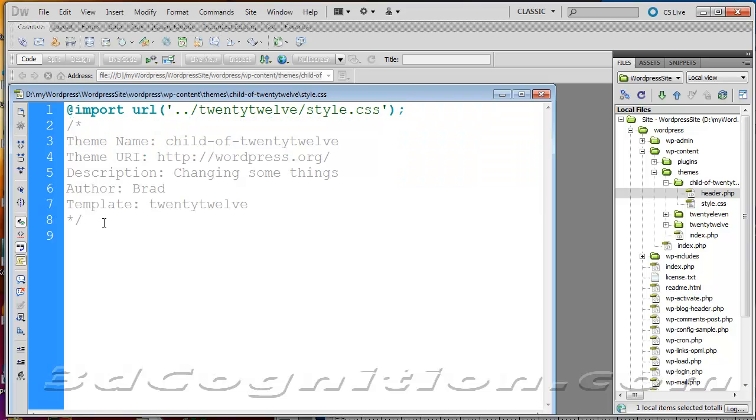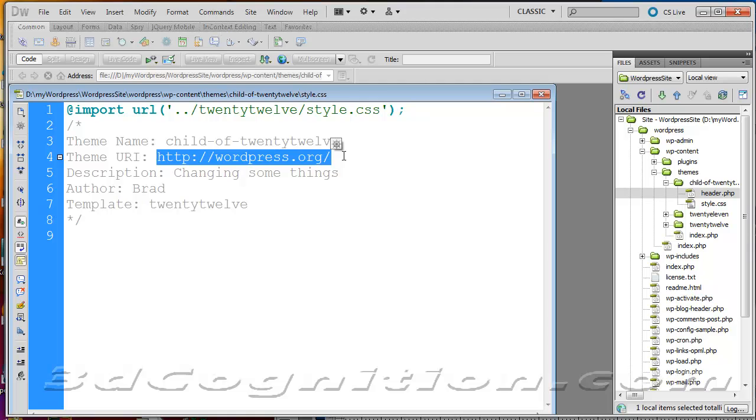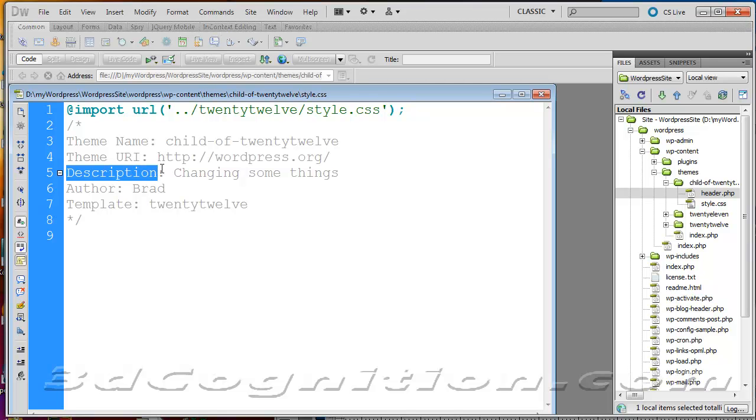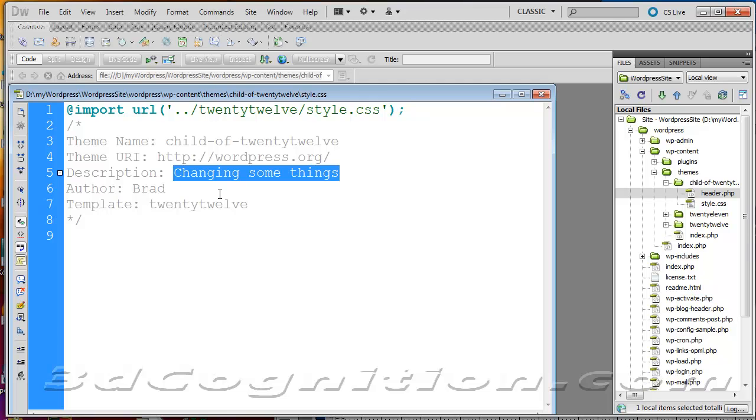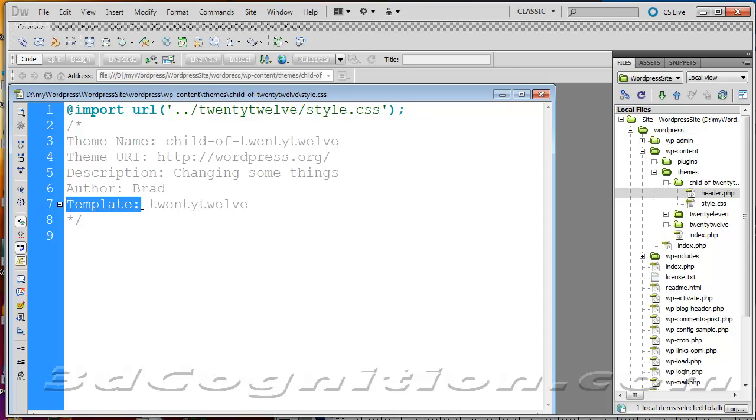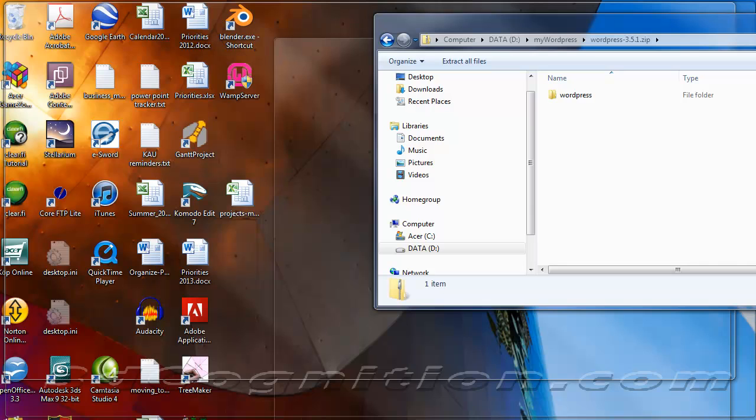You also need this CSS comment. You're going to want this to say whatever the name of the folder is that you're putting your child theme into. The theme URI line isn't that important, but you should have it. Description should be here, author should be your own name, and the template should say what this is a template for—2012 in this case.